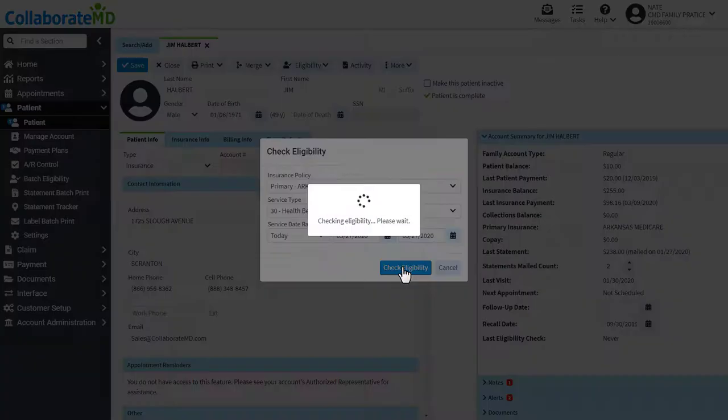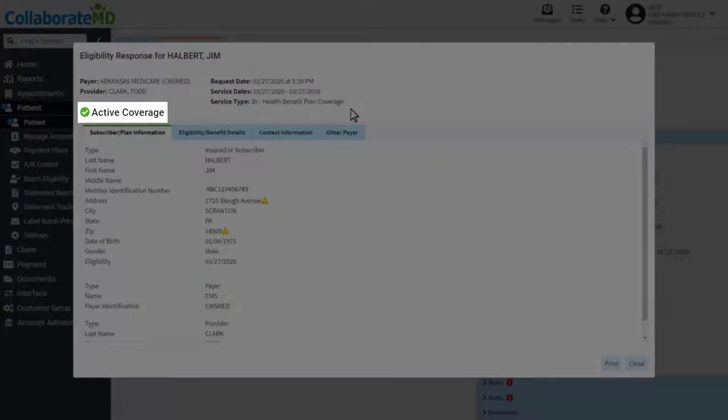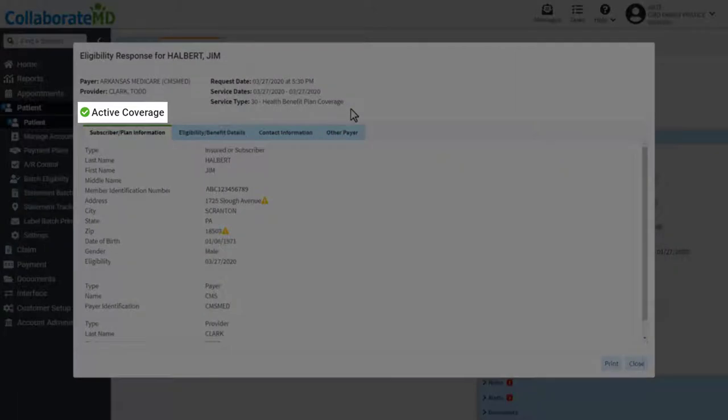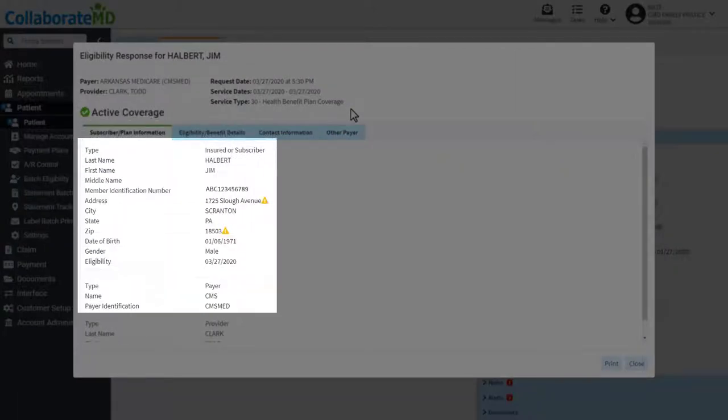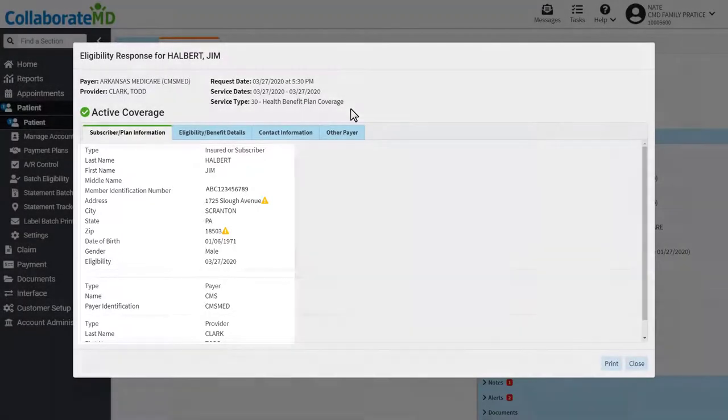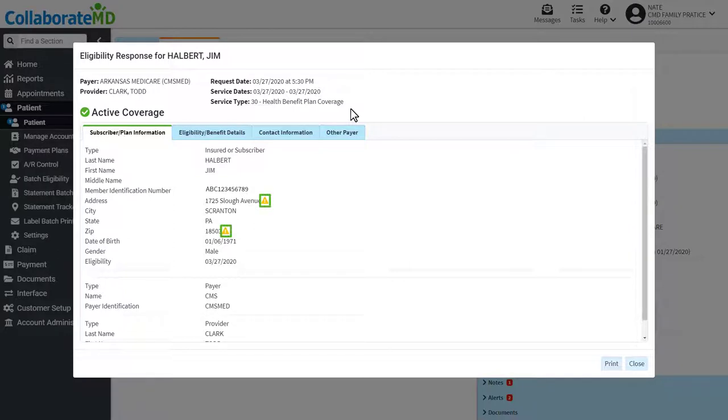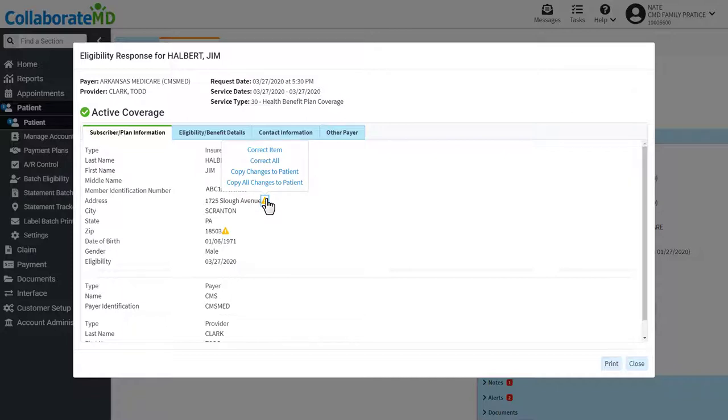The eligibility report displays if the patient is eligible for services and compares the patient information the payer has on file. Any information that differs between CMD and the payer will be identified by a warning symbol. Clicking on this symbol gives you the option to update CMD with the information the payer has on file.